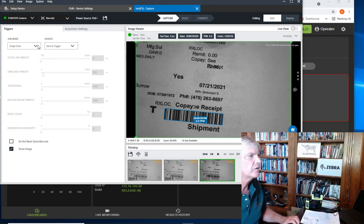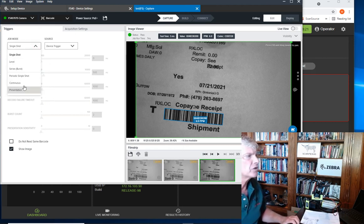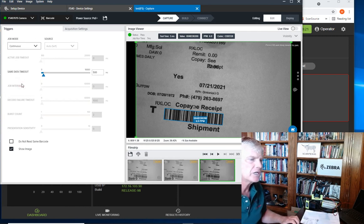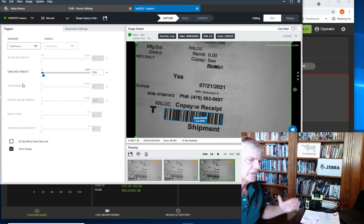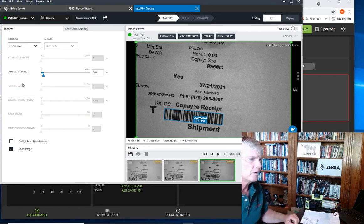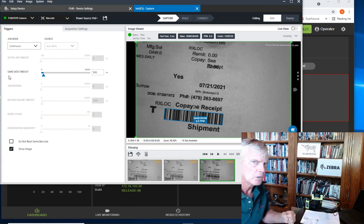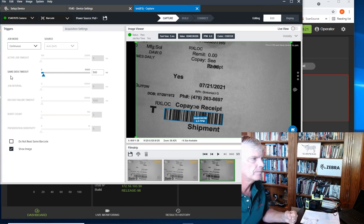Inside here, we have triggers. Today, we're just going to do a continuous application, where it's continuously looking for a barcode, although we could have it set for one of the other options, like a photocell or waiting for a trigger input from a PLC.